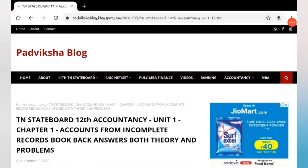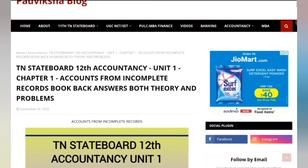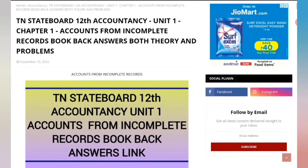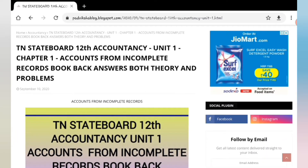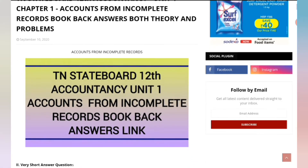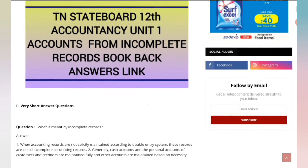Hello guys, welcome to Padviksha. So accountancy la pathe hai na, 12th standard accountancy na bookback answers post pande hai. So Unit 1, Chapter 1 - Accounts from Incomplete Records - the bookback answers post pande irke.